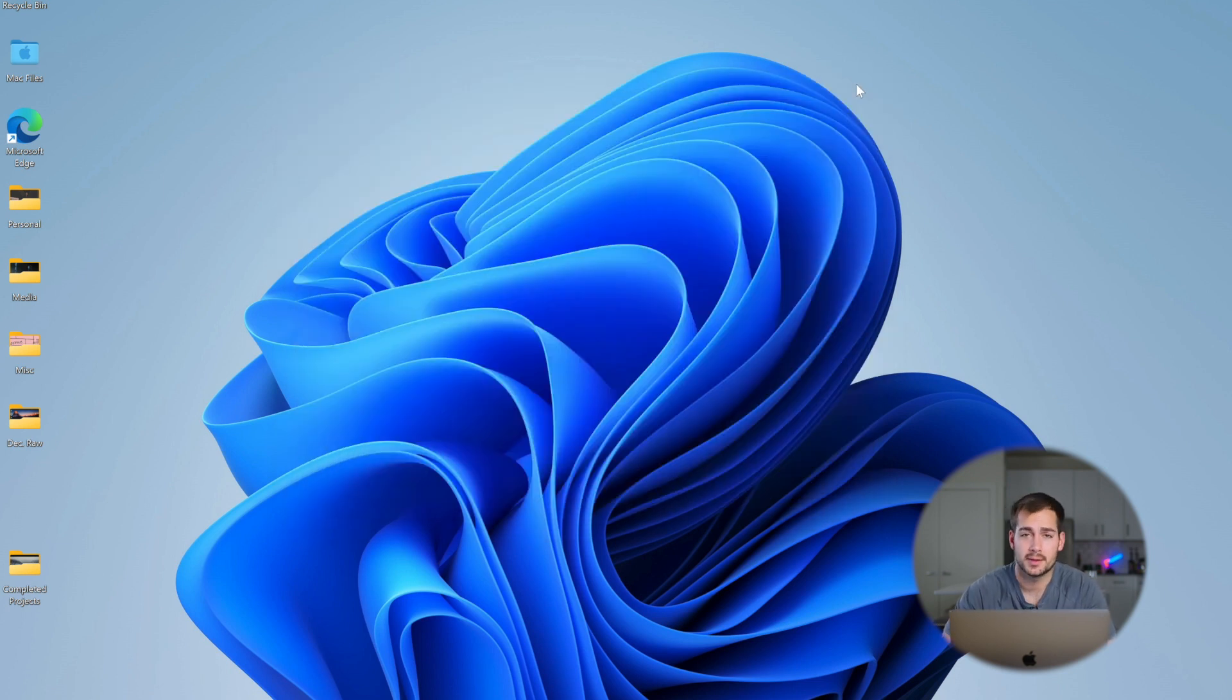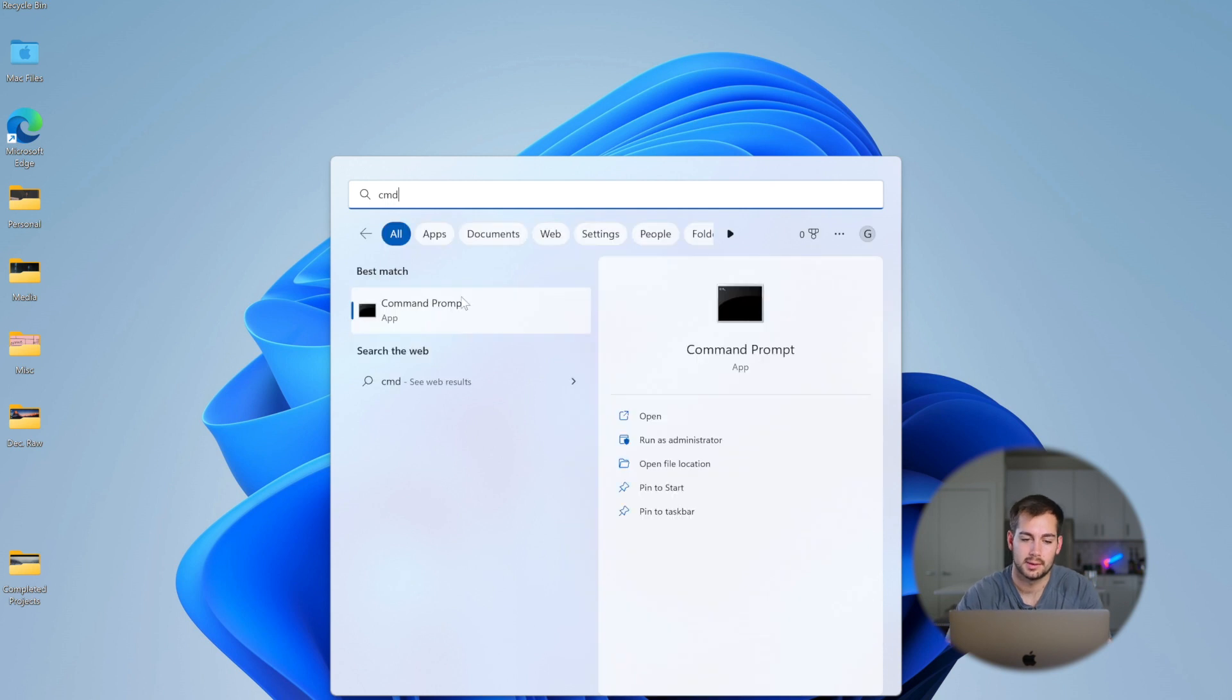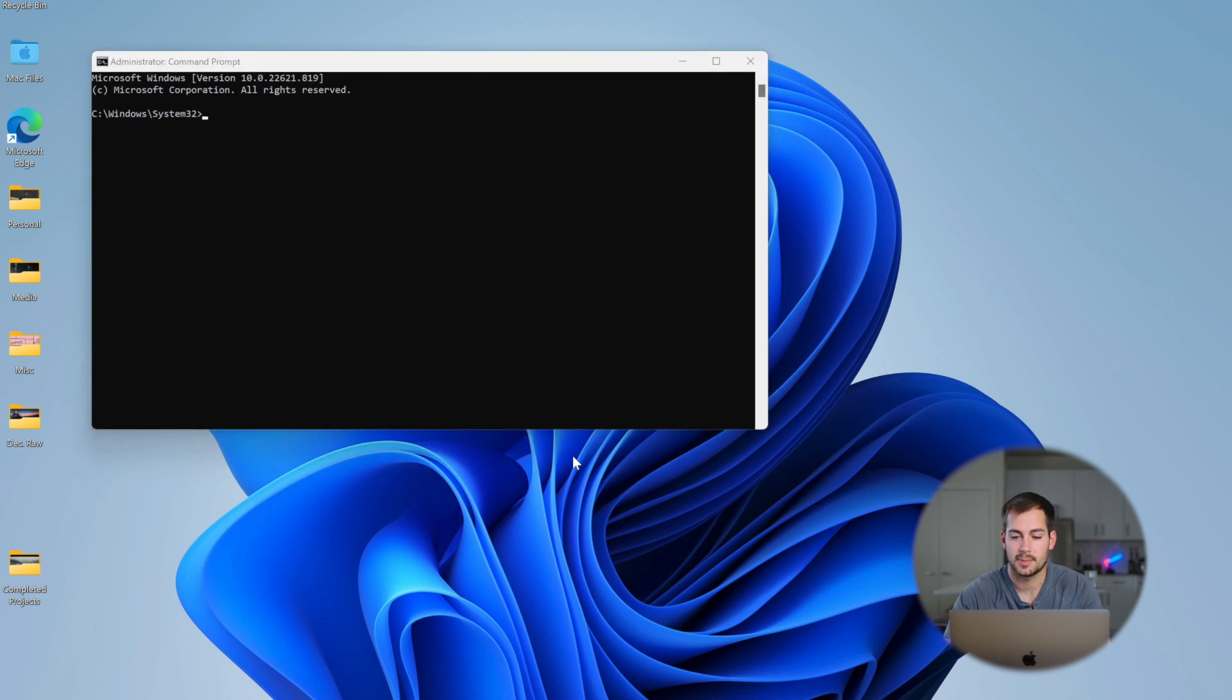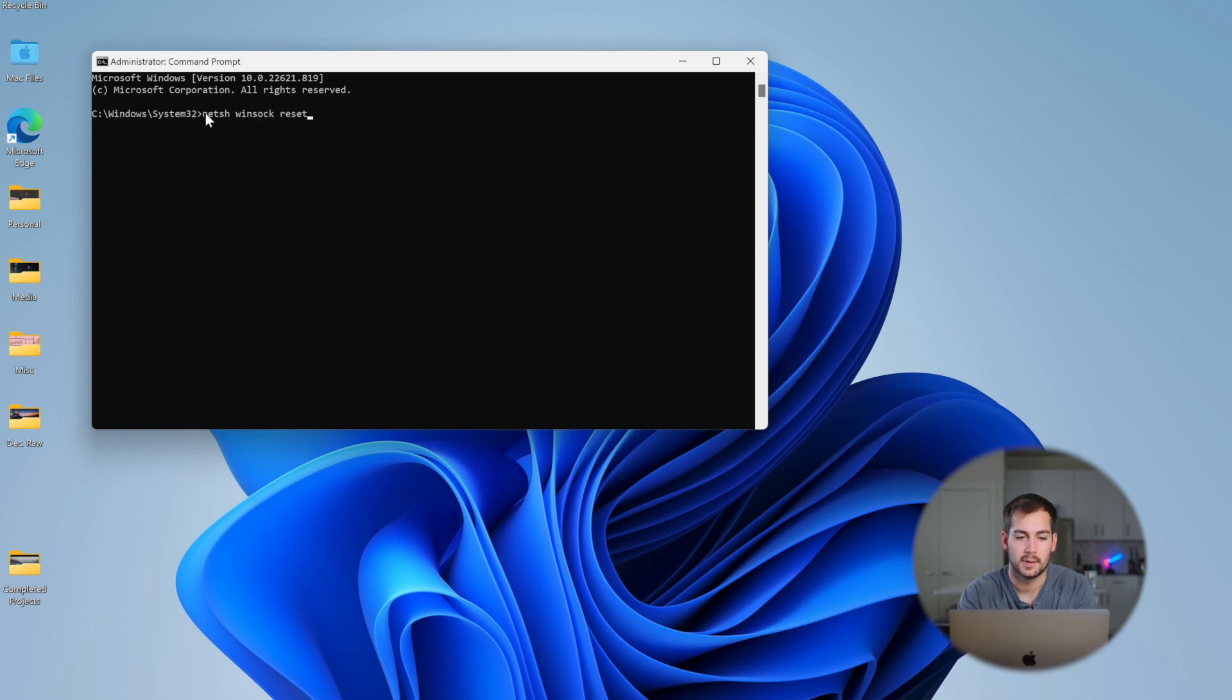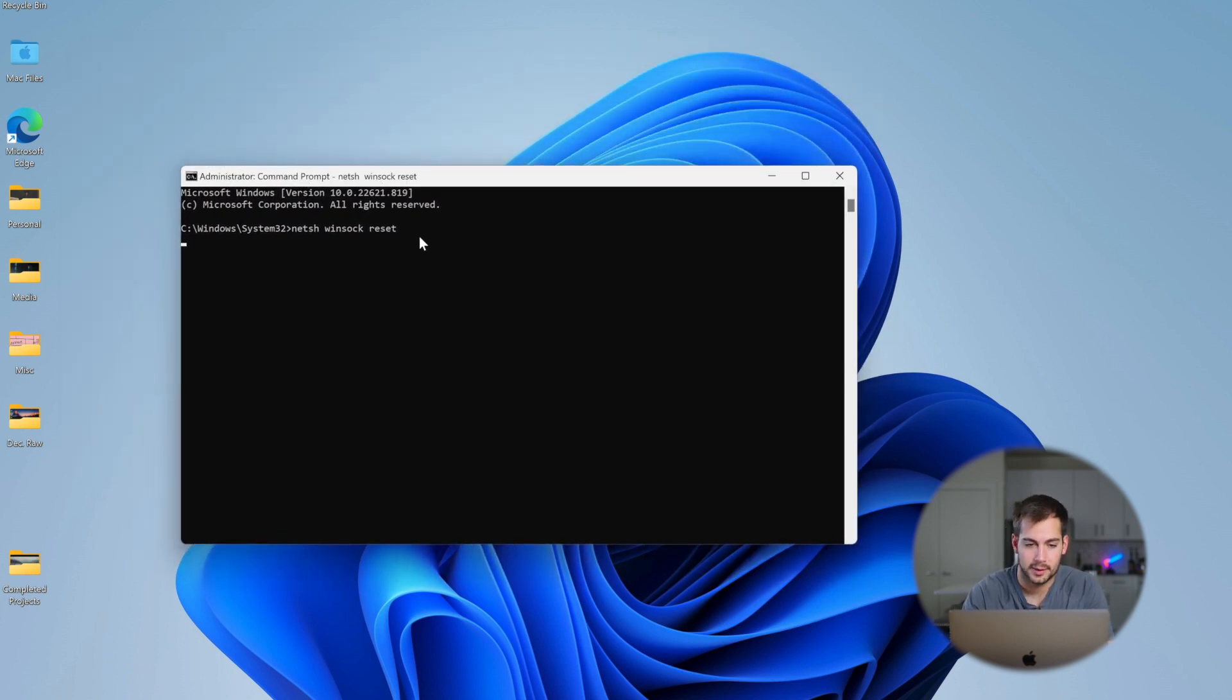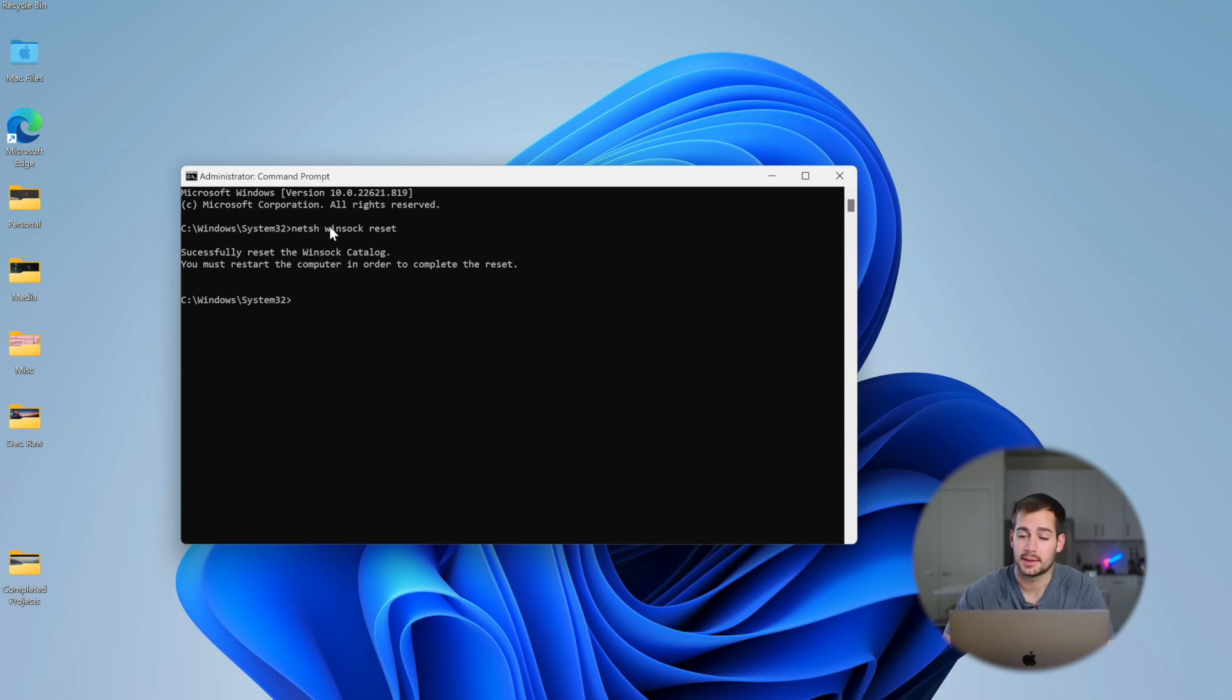Alright, we have one more method to show you guys. I'll click the Windows button, we're gonna search CMD. And then we're gonna right click on this and run as administrator. We'll click yes, and we'll type the following command: netsh winsock reset. We'll have these commands in the description box below so you guys can copy and paste them. And we'll press enter. Alright, successfully reset the winsock catalog. You must restart the computer. So go ahead and restart your computer at this point, and hopefully by now you have a working internet connection.